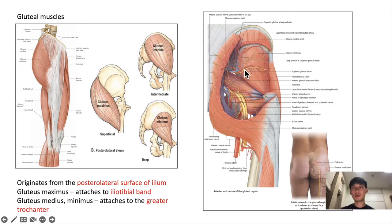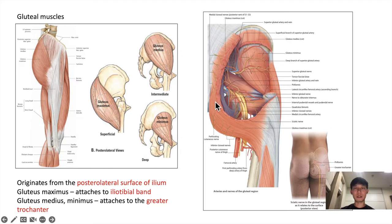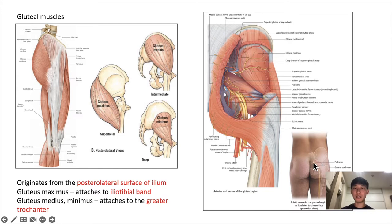Here we see the superior gluteal nerve and superior gluteal artery that supplies both the gluteus medius and minimus along with the tensor fascia latae. And these are the inferior gluteal nerves that supply the gluteus maximus muscle. Here we also see the piriformis muscle and the sciatic nerve — note that there are arteries that supply specifically the sciatic nerve. The sciatic nerve arises below the piriformis after passing through the greater sciatic foramen and descends to supply the thigh muscles.